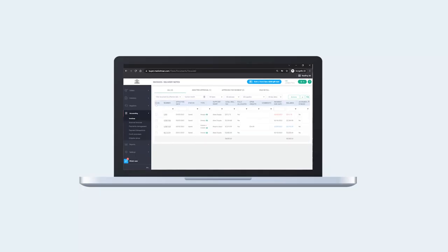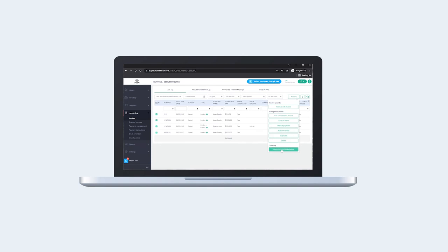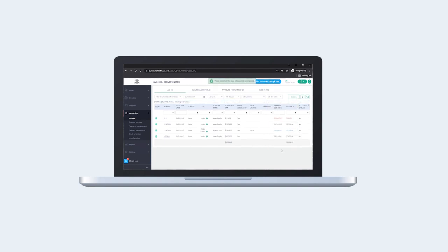After you've received your invoices into MarketMan, you can easily migrate them to your accounting software. It's as simple as selecting your invoices, then hitting Actions and Export.